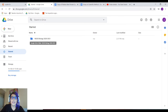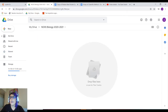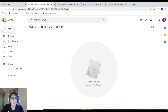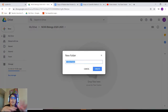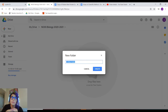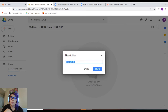Now that I have it color-coordinated and starred, I'm going to click it open. Notice there's nothing in here because we haven't put any work in it yet. So I'm going to click New and make folders inside it. The NGSS biology course is broken up into six instructional segments, so I'm going to make folders for each of those instructional segments.